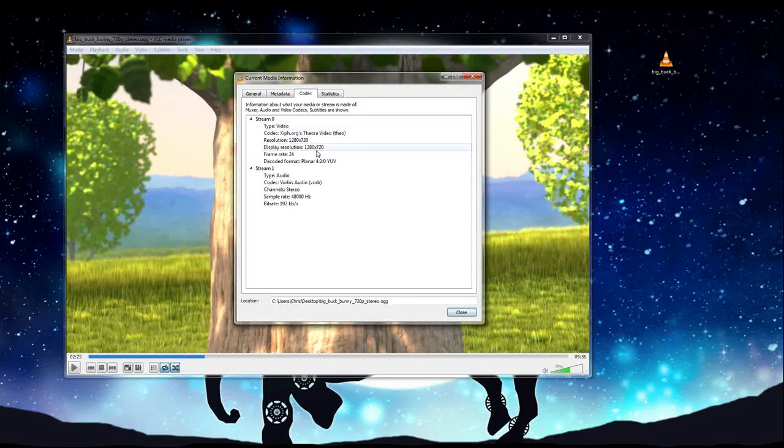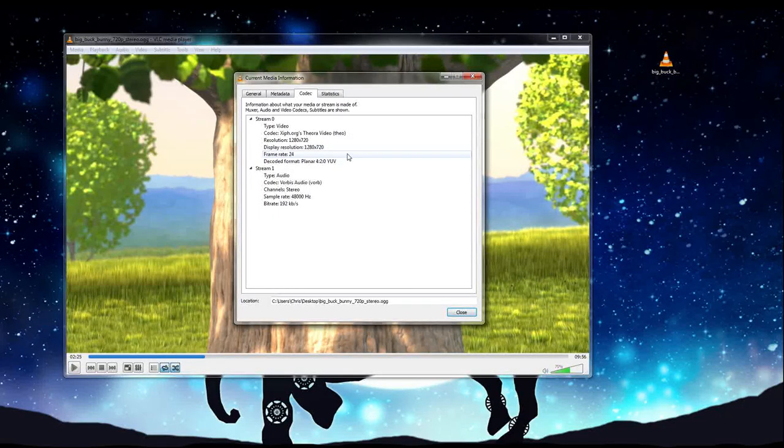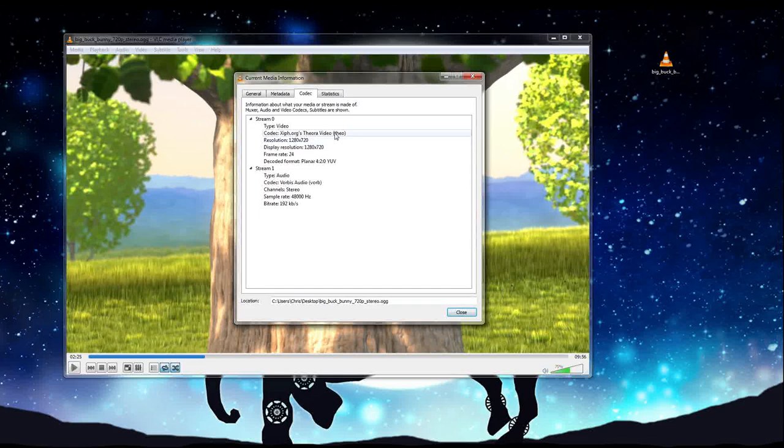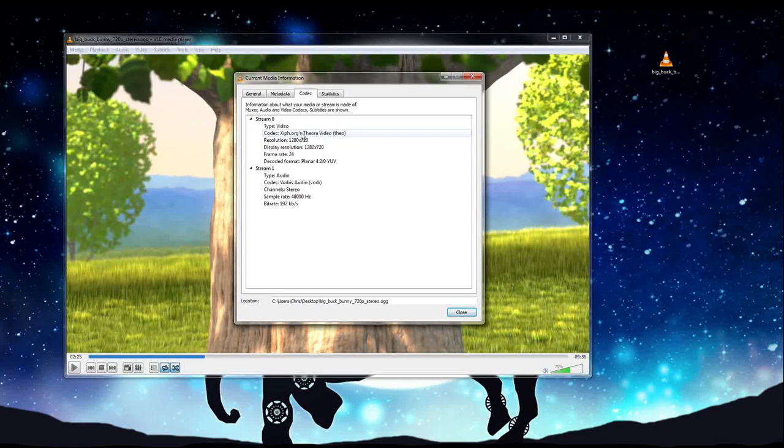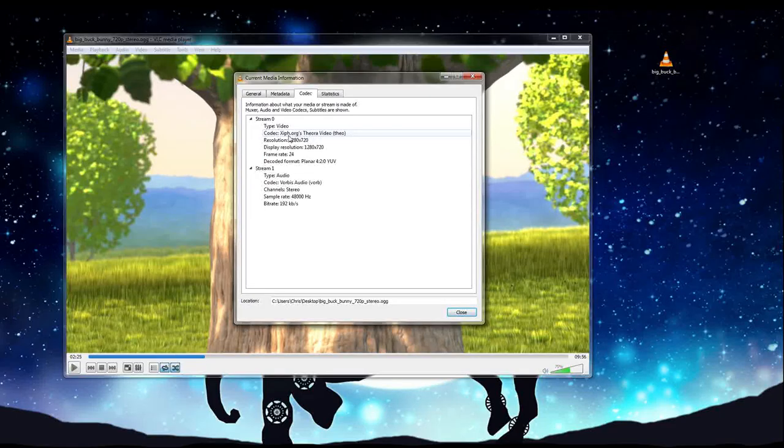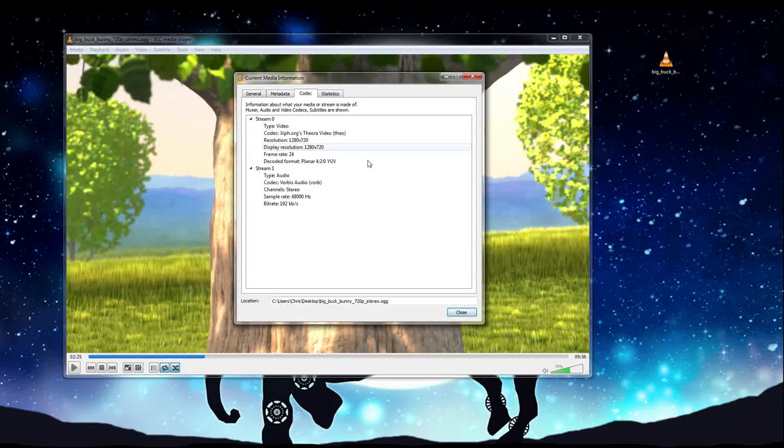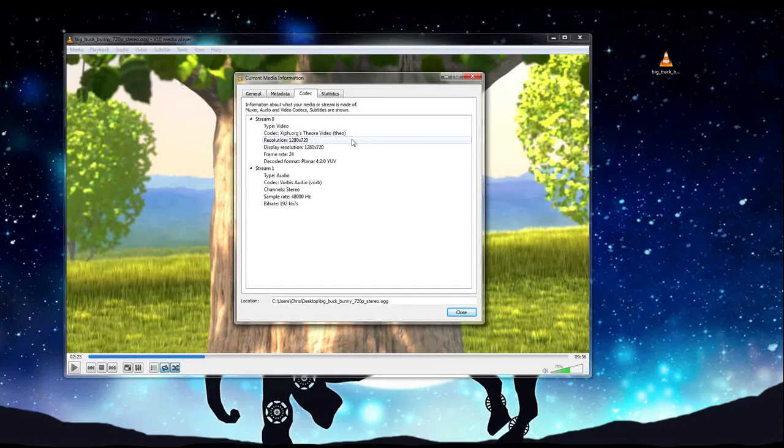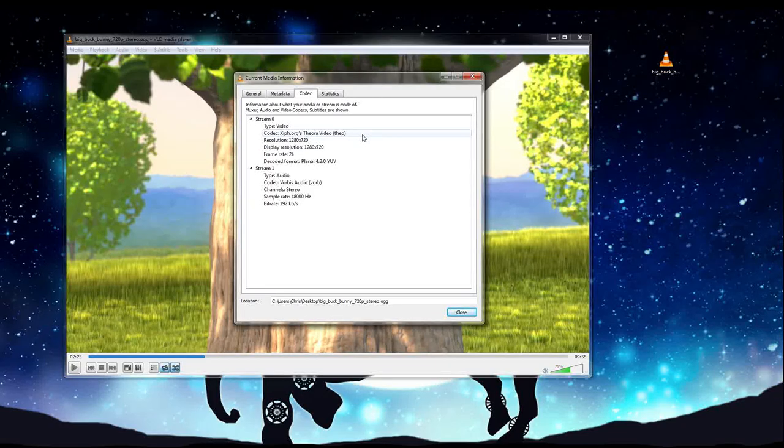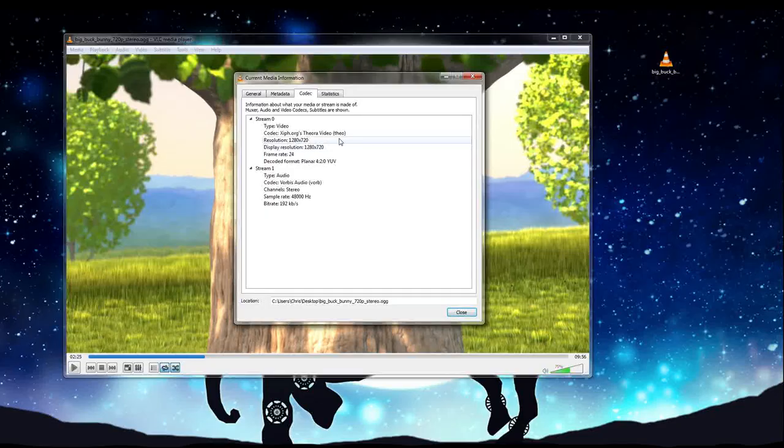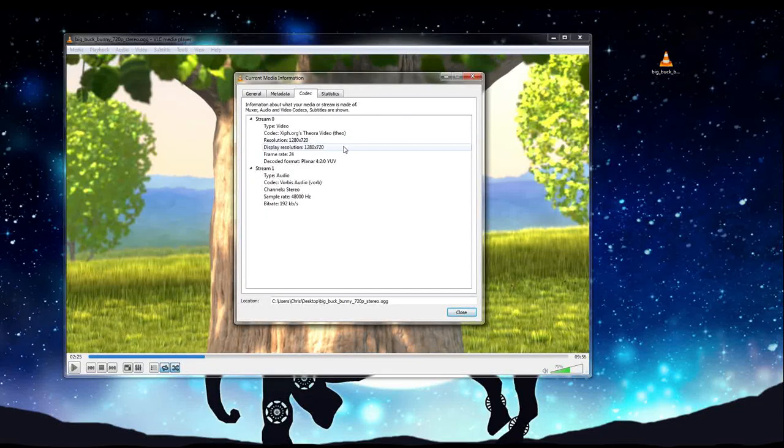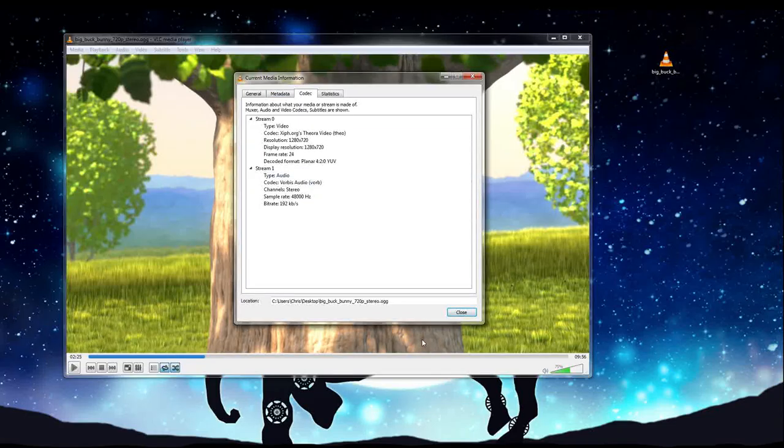Codec information, which if you click it there in the tools menu will bring you to the same exact window, is going to have not only the resolution, but also the frame rate of the video, and I believe, yes, the type of video codec that it's playing back with, which in this case is Xiph.org, Theora video. Not something you necessarily need in everyday purposes, but it's really good to know that it's there, especially resolution. I find myself checking the resolution of the file every now and then.